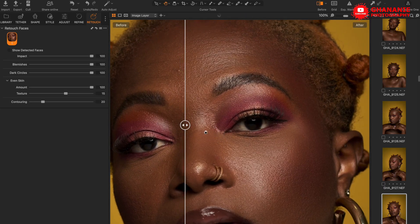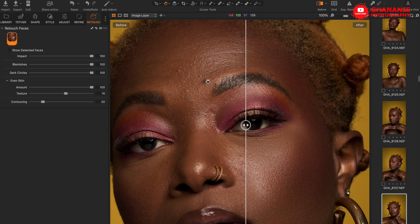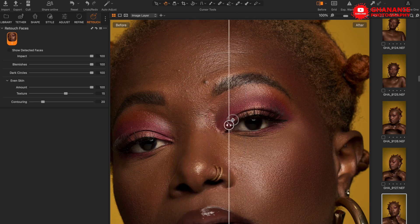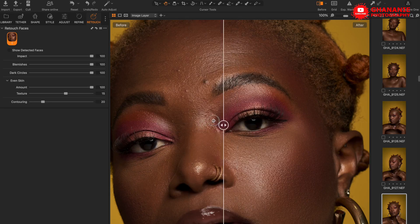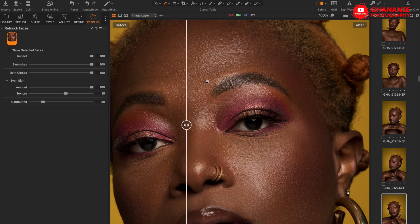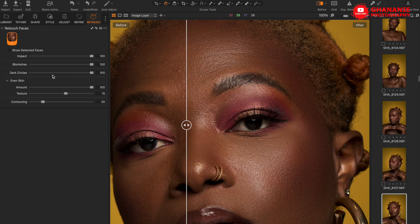There is one other thing I noticed — looking at the before, there is a beauty mark I wouldn't want to remove, but because of the aggressiveness of the tool it has taken it out. There's currently no way to exclude that area. Hopefully in a future update there could be an eraser, mask, or unmask tool to exclude particular areas where you don't want the effect to apply.